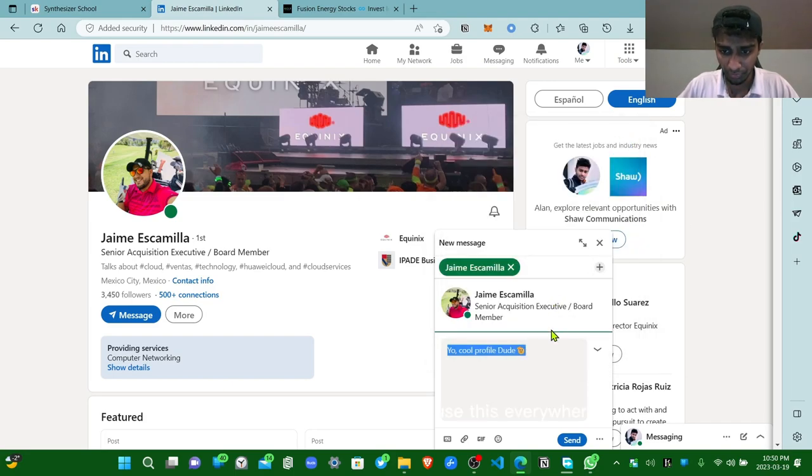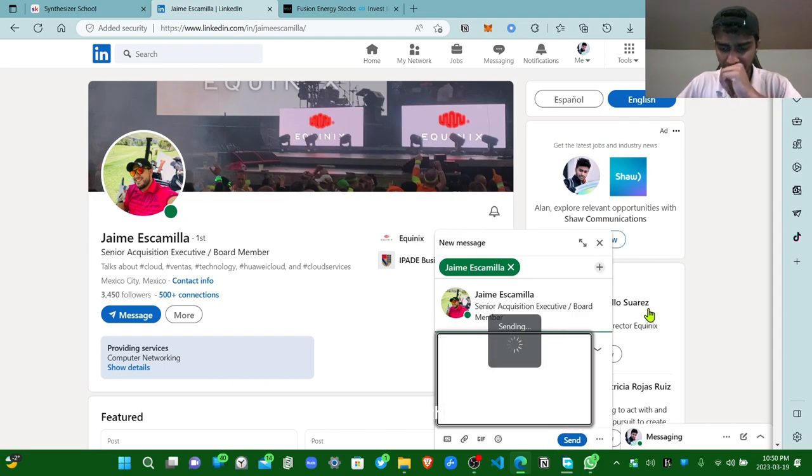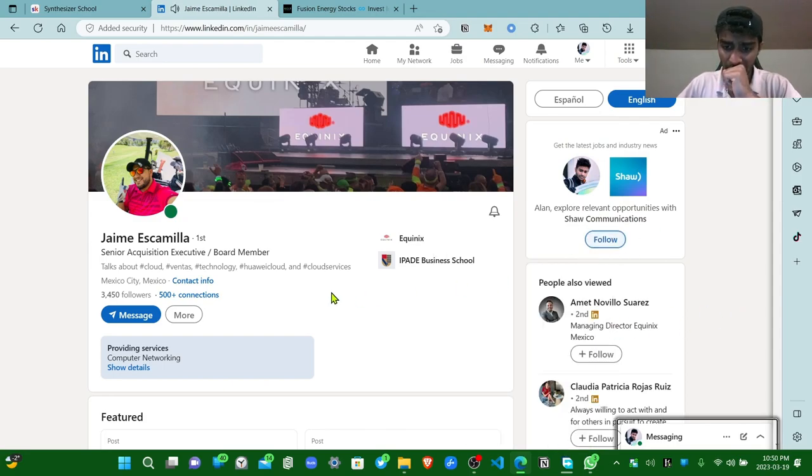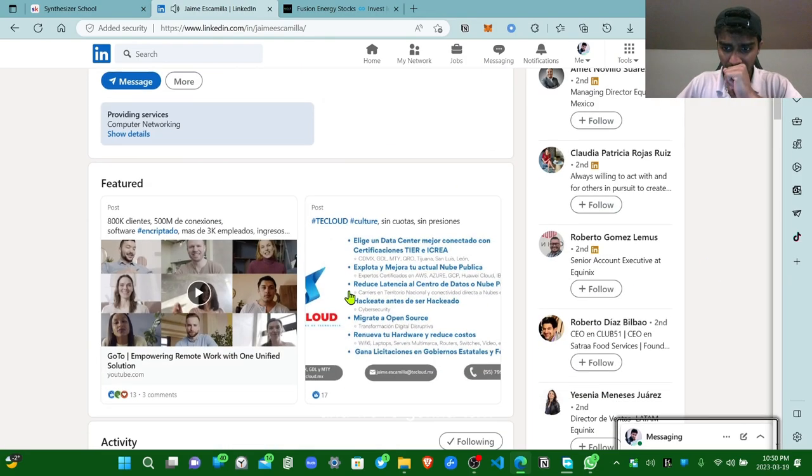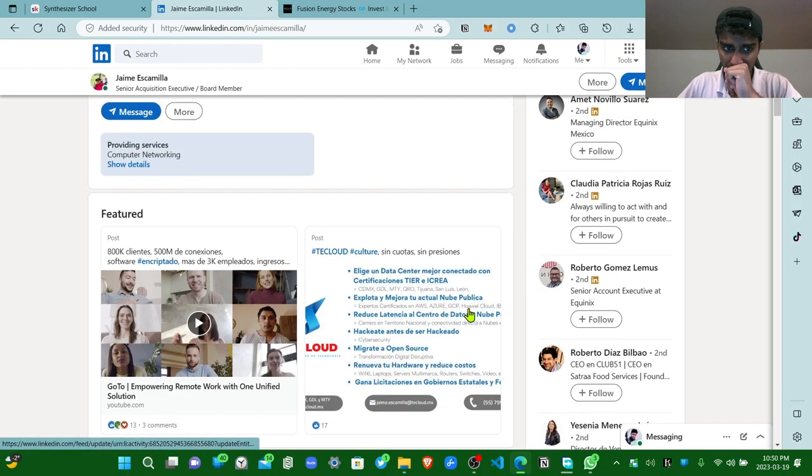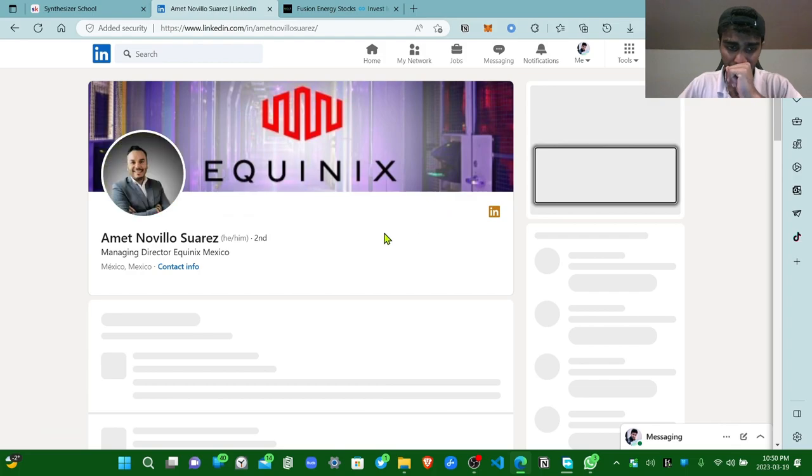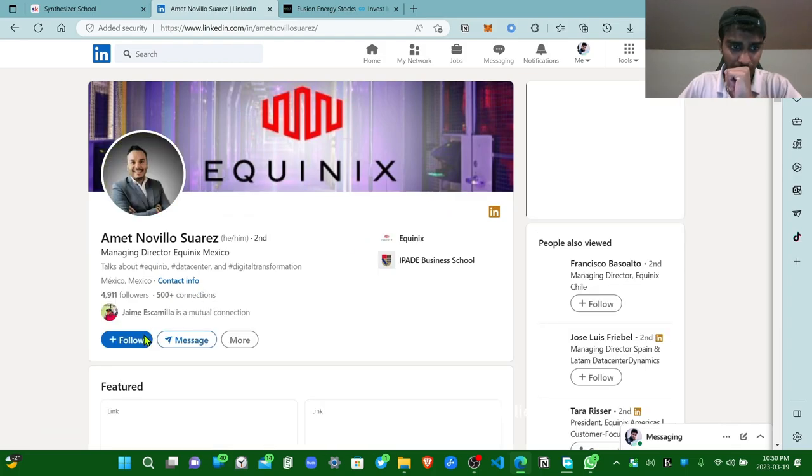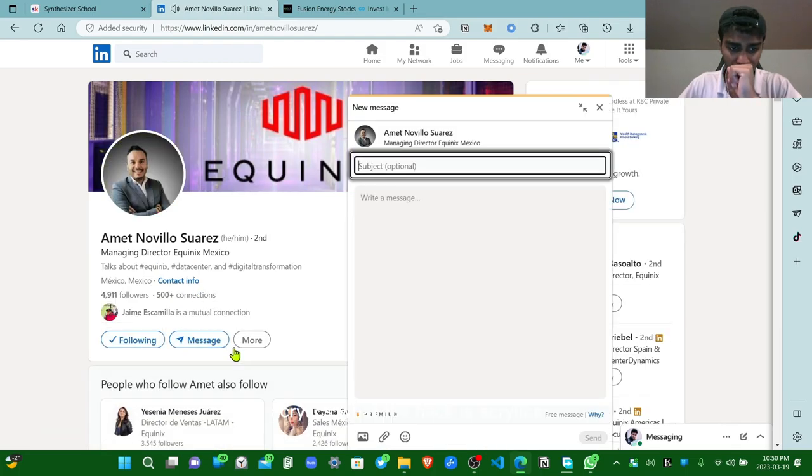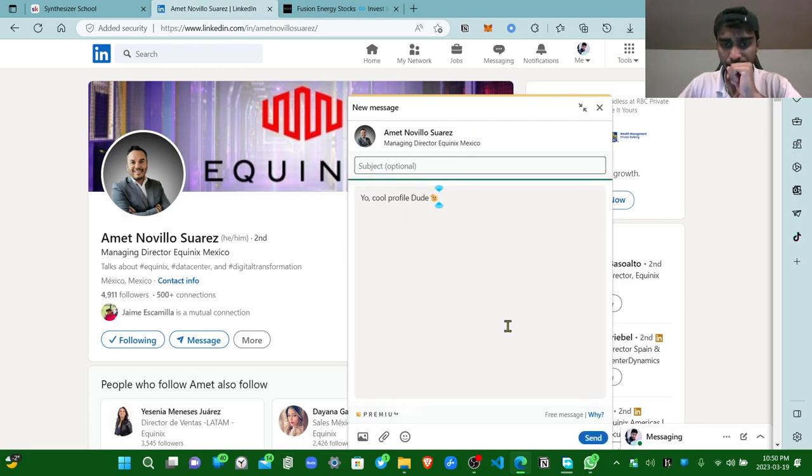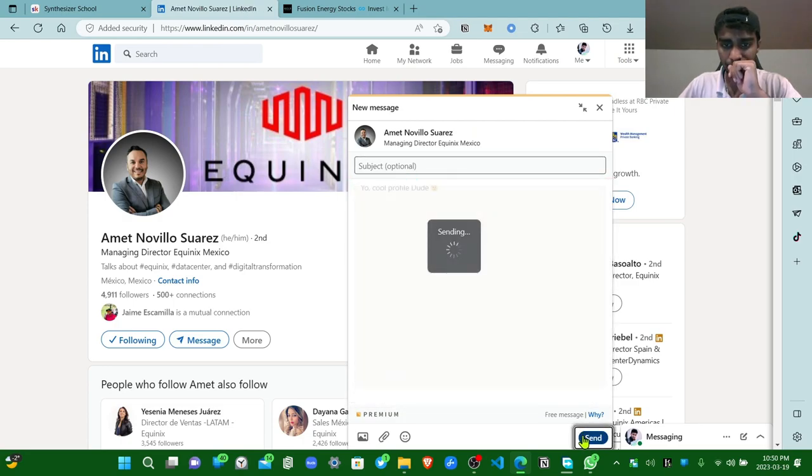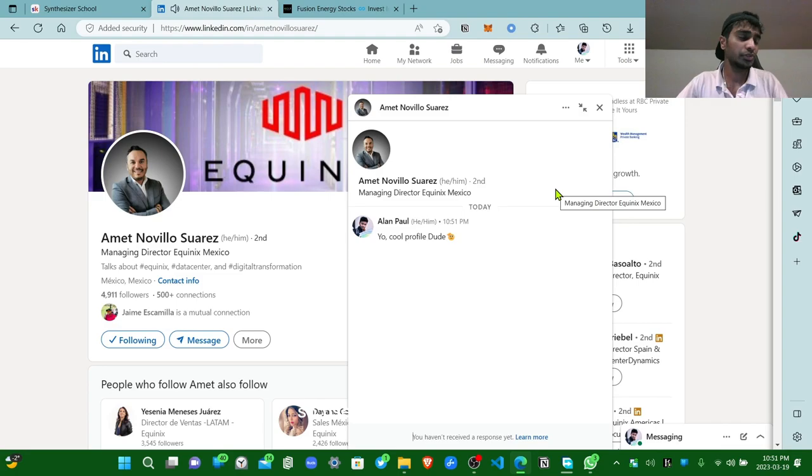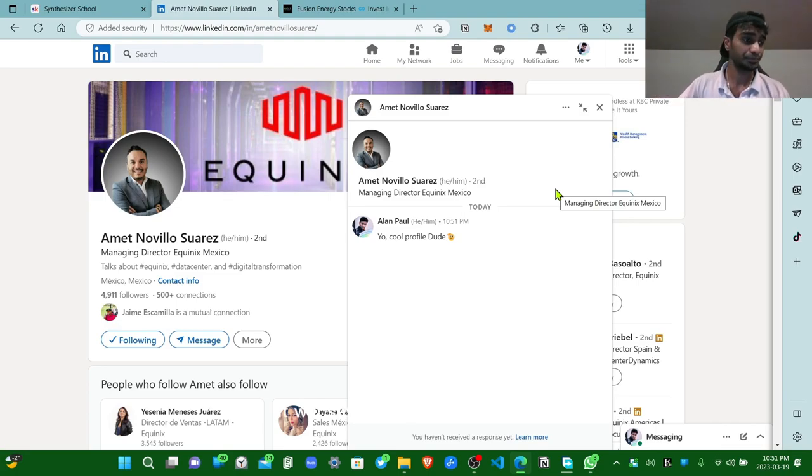Like we texted this dude, and we're gonna text this dude. Equinix. What the heck is Equinix? See. So use keyboard shortcuts. It will save a lot of time for you.